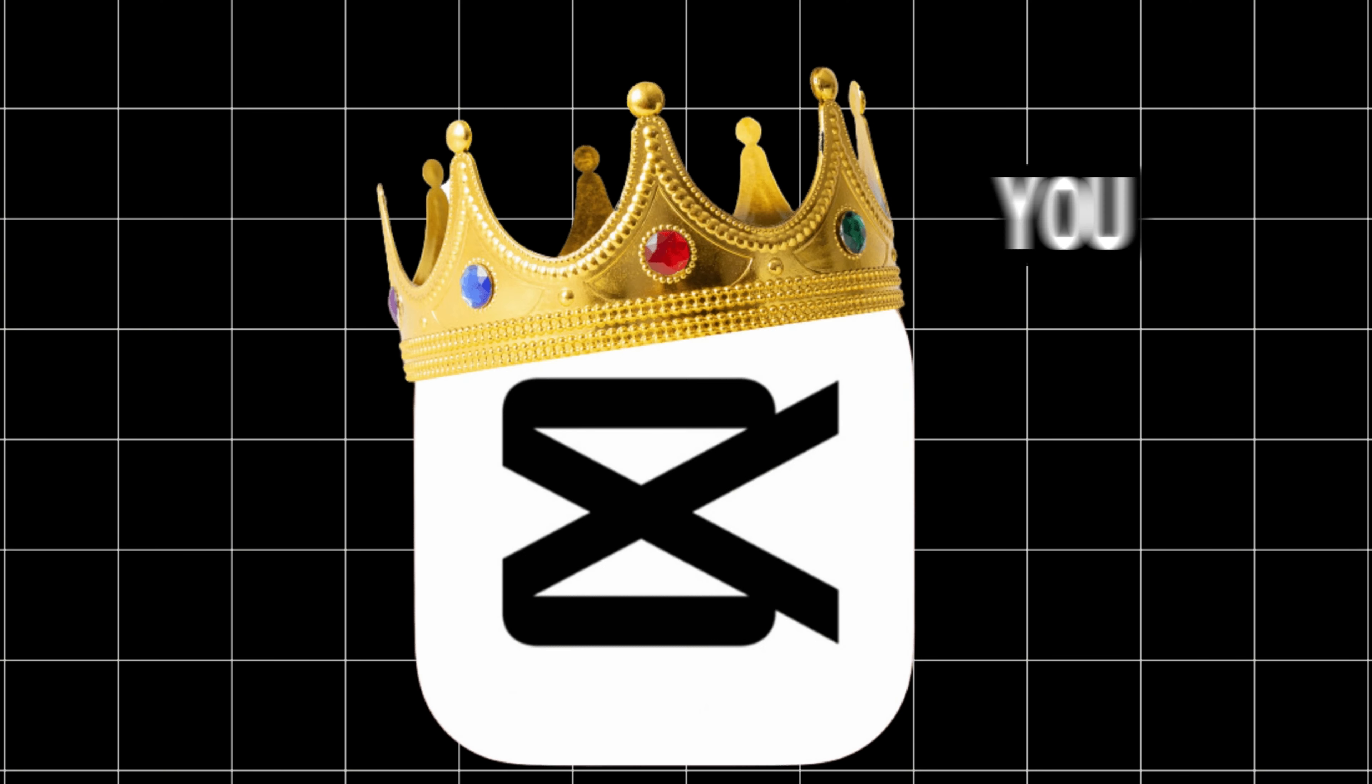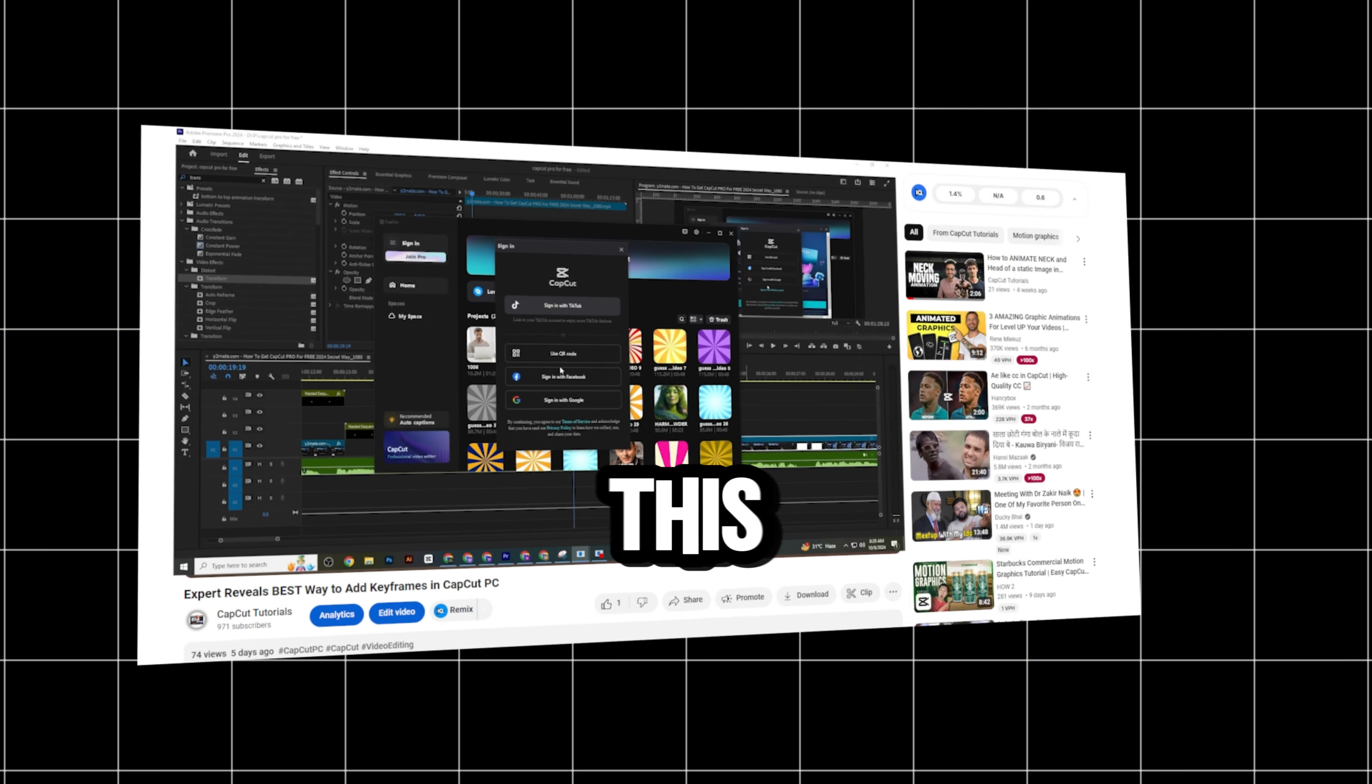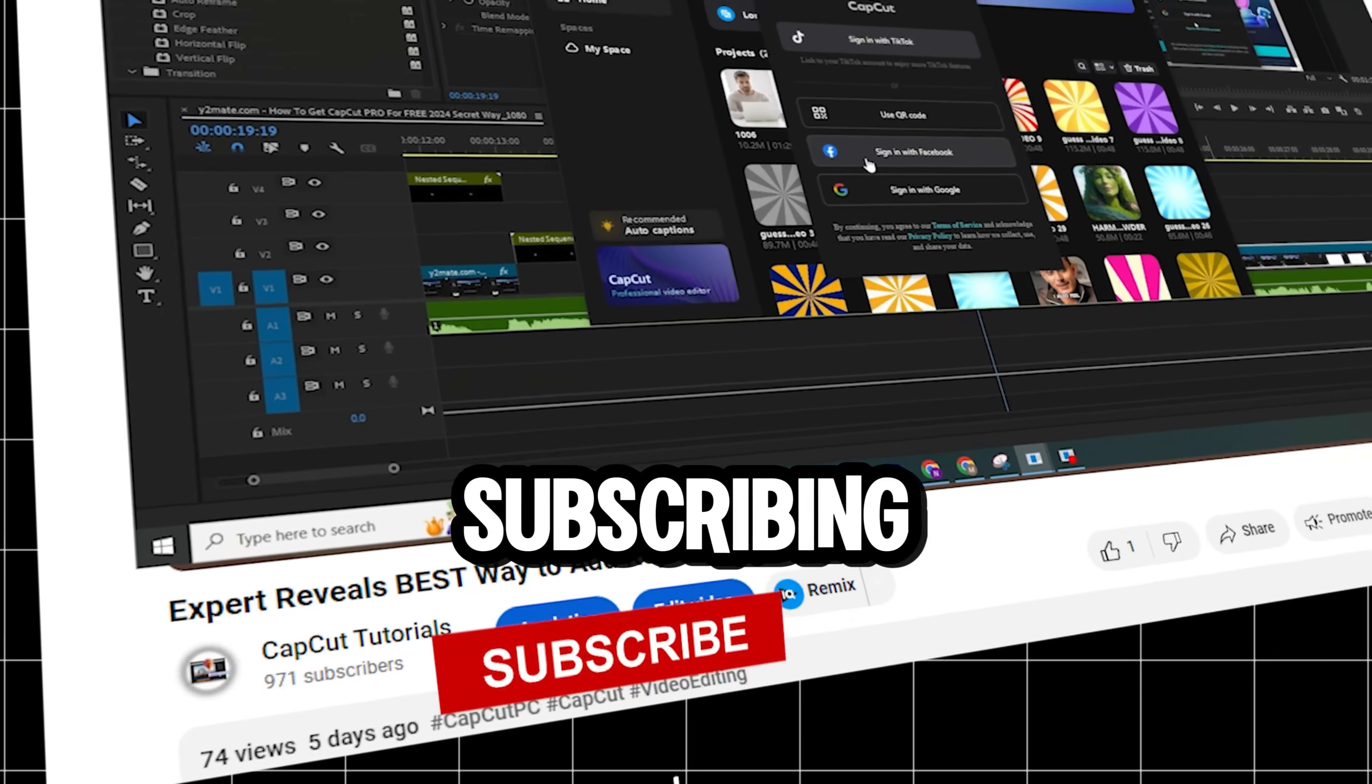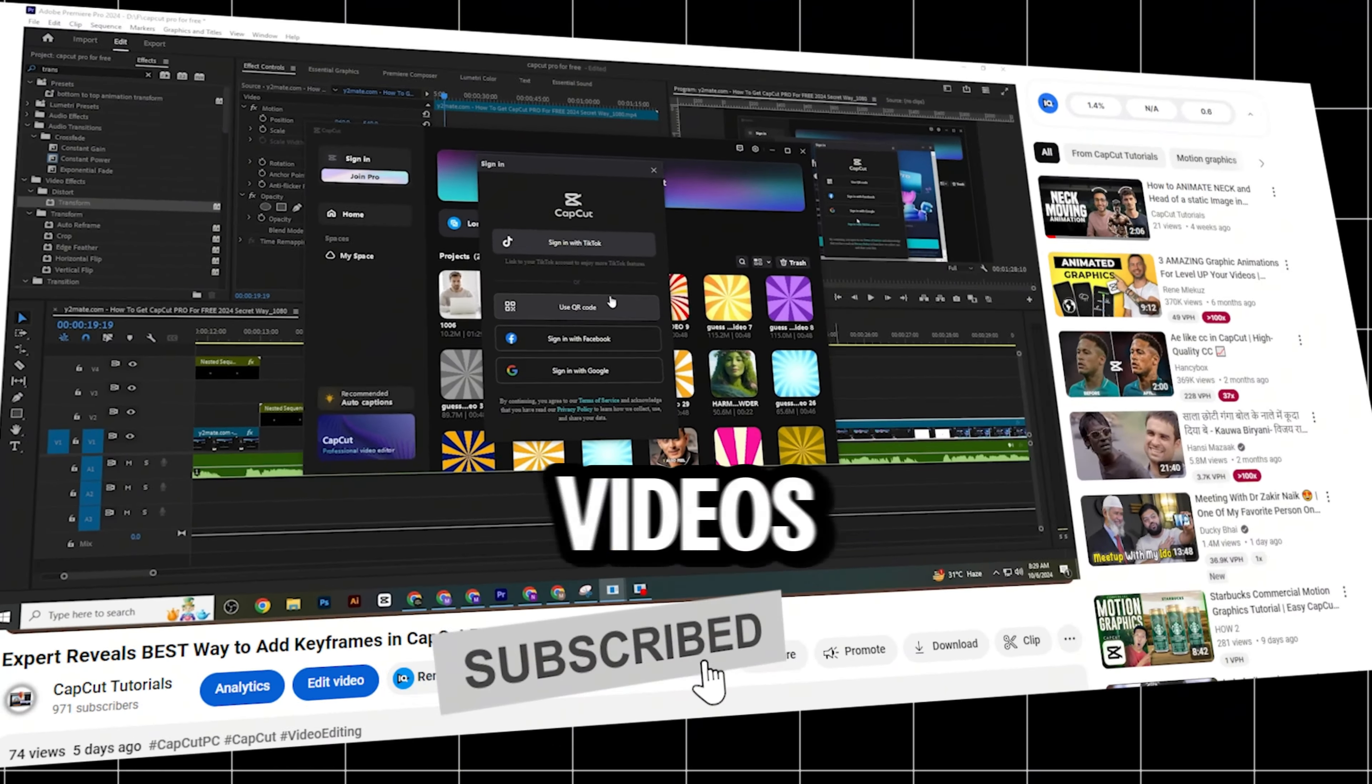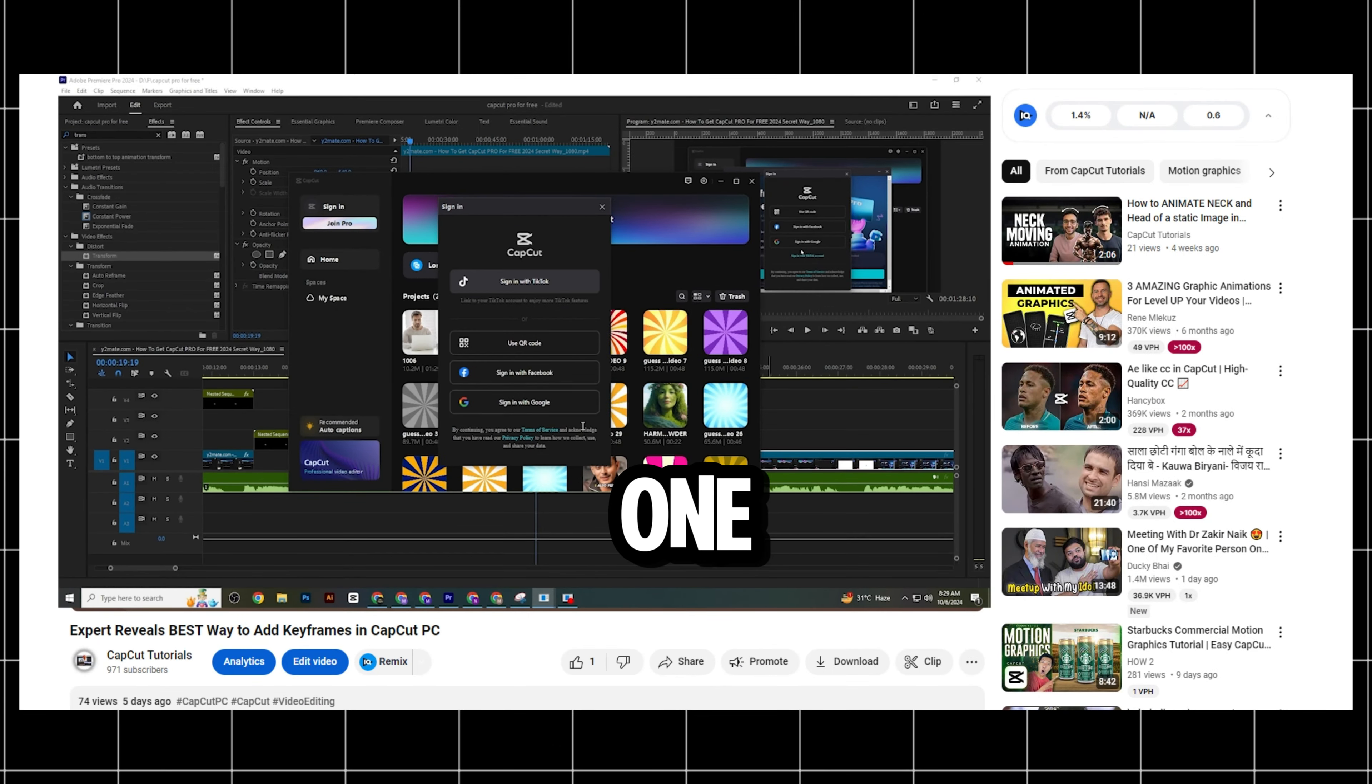If you want to buy a CapCut Pro account, comment below. If this helps, make sure to like the video and consider subscribing to my channel for more videos like this. I'll catch you in the next one.